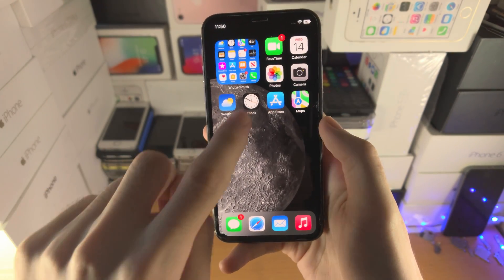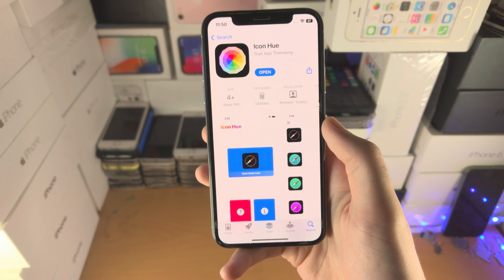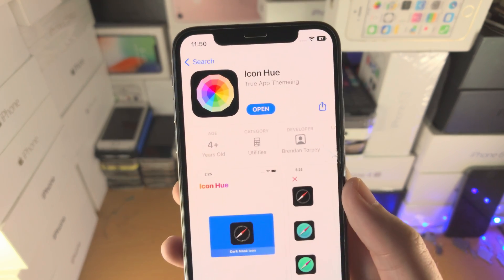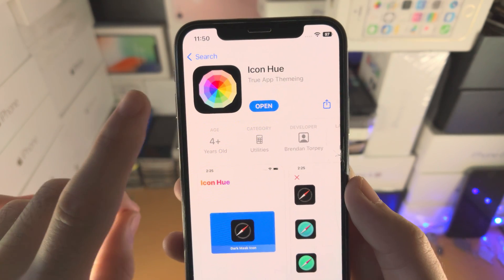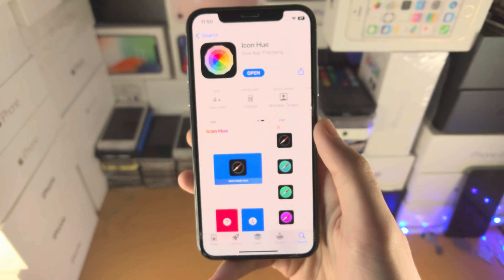The first step is to open up the App Store and search for Icon Hue. This is completely free to download.